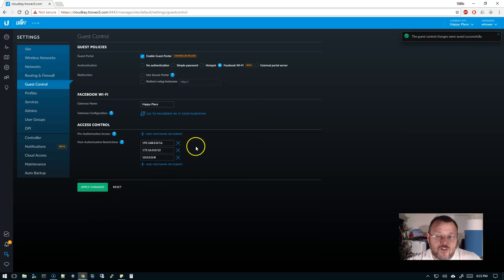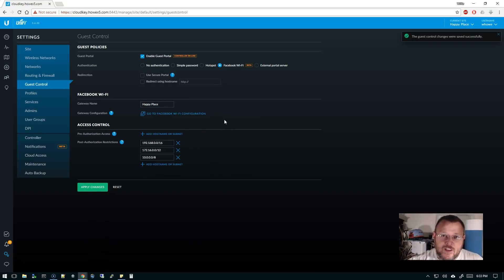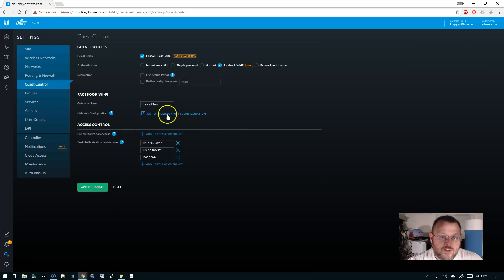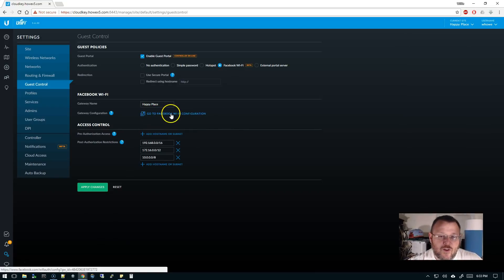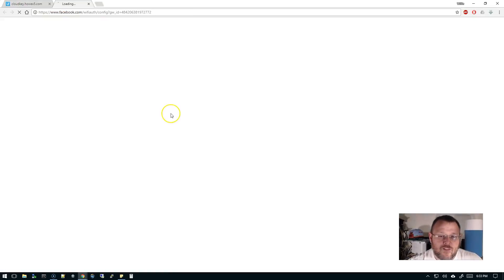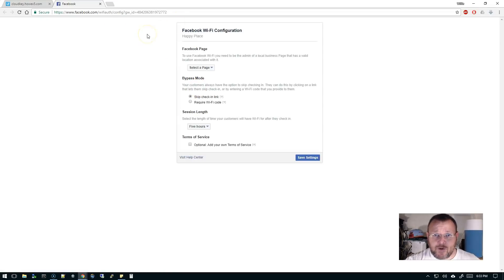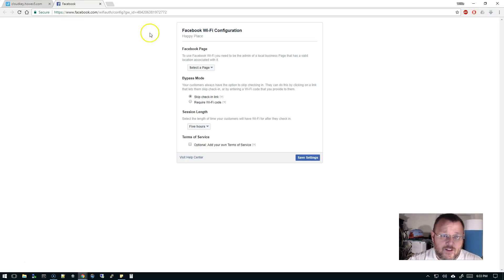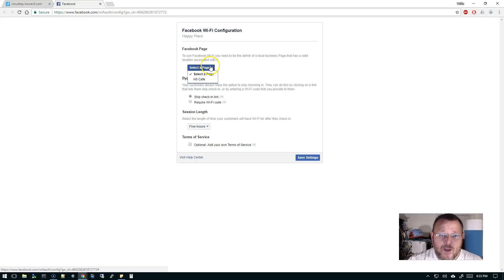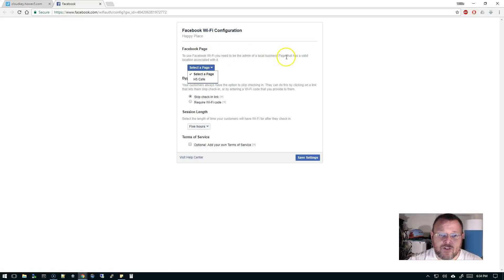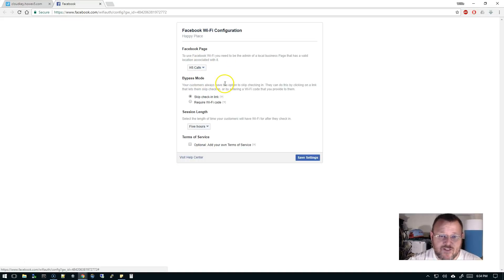Now, if you screw this up, you have to undo it and redo it. That's the only way to redo this. So now what we're going to do is we're going to click on this Go to Facebook Wi-Fi Configuration. And it's going to come up. I'm signed into my Facebook page already, so I didn't have to log in. But it's going to come up and it's going to say what page, you need to be the admin of a local business page that has a valid location, and it's going to ask you to select a page. So I'm going to select H5 Cafe.